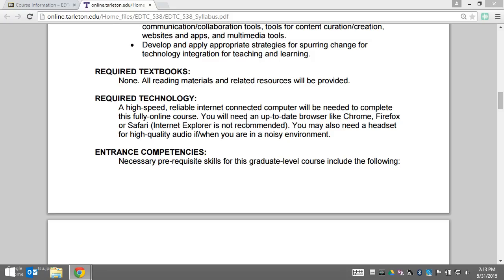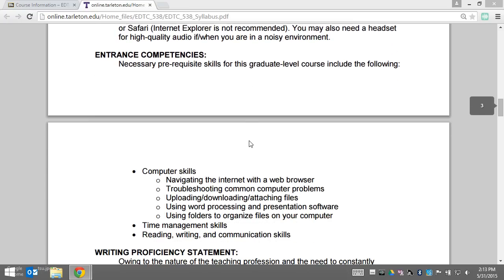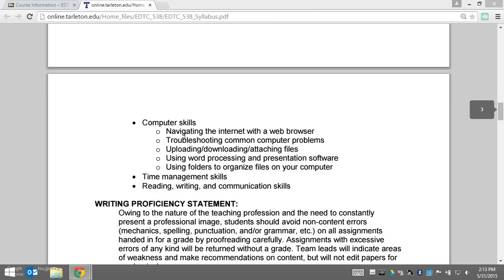In terms of the entrance competencies for this graduate level course, you do need computer skills such as being able to comfortably navigate the internet, troubleshoot common computer problems, upload, download, attach files, and use a word processor and presentation software.